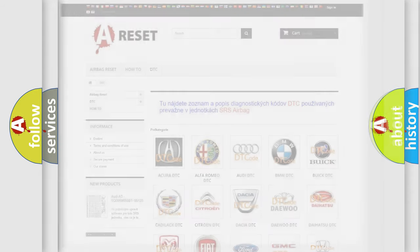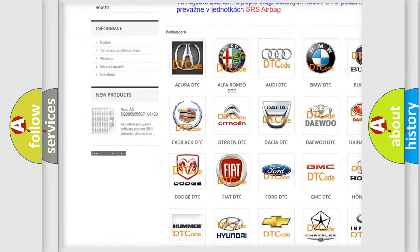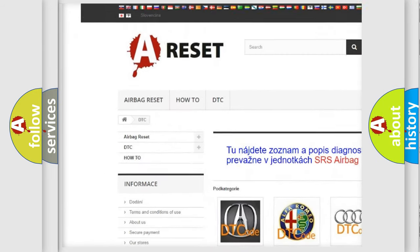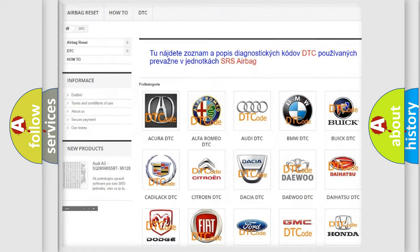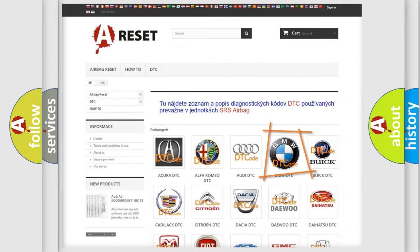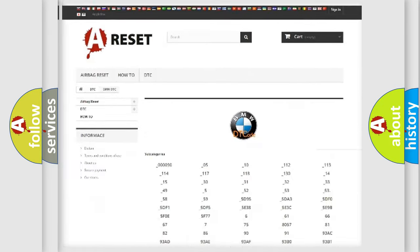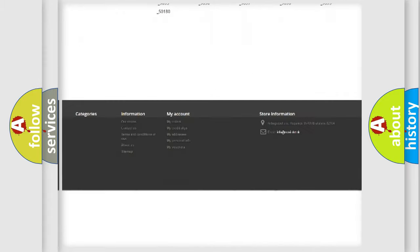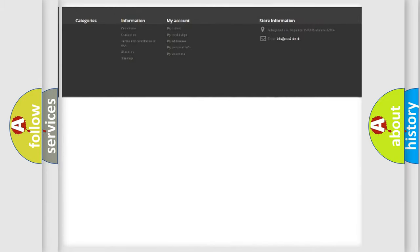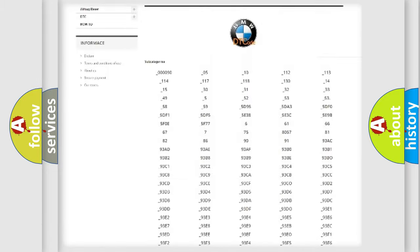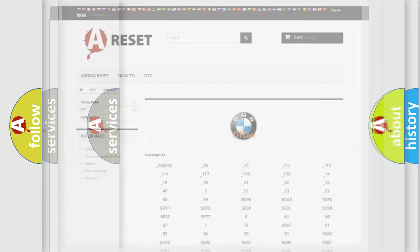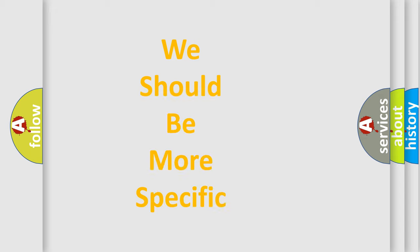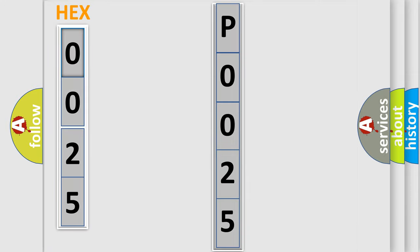Our website airbagreset.sk produces useful videos for you. You do not have to go through the OBD2 protocol anymore to know how to troubleshoot any car breakdown. You will find all the diagnostic codes that can be diagnosed in BMW vehicles, and also many other useful things. The following demonstration will help you look into the world of software for car control units.